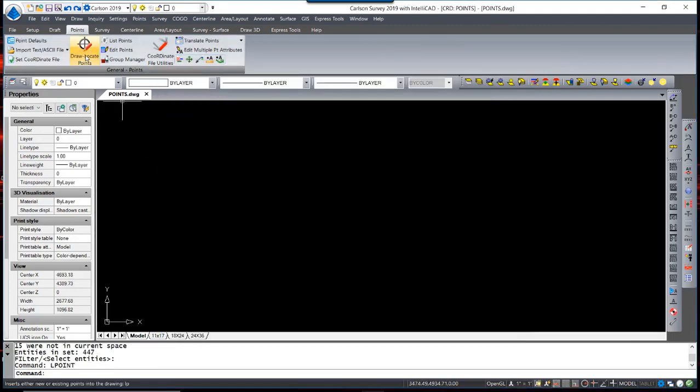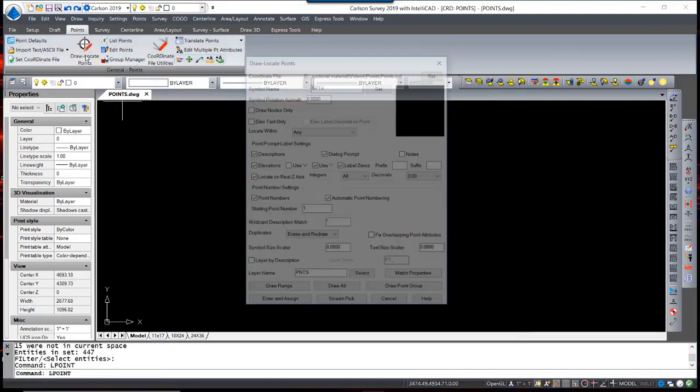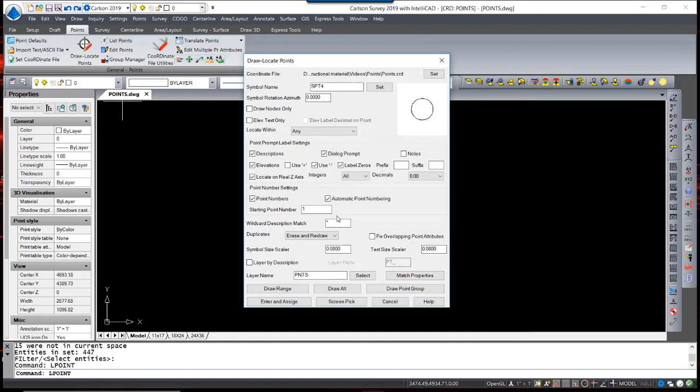By returning to the Draw Locate Points menu, we can see another option to draw points by point group. In this file, we have two point groups, EDM and GPS. This allows us to place the points on separate layers based upon the point groups.